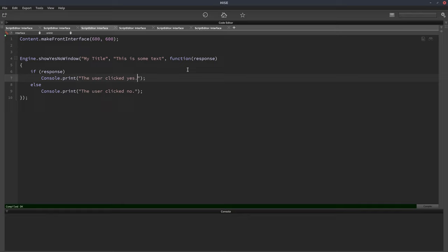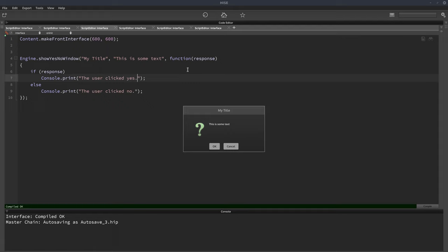And I'll hit F5 and it's going to pop up with our message box straight away. And now I can choose yes or no, or in this case, OK, cancel, but it's the same thing.